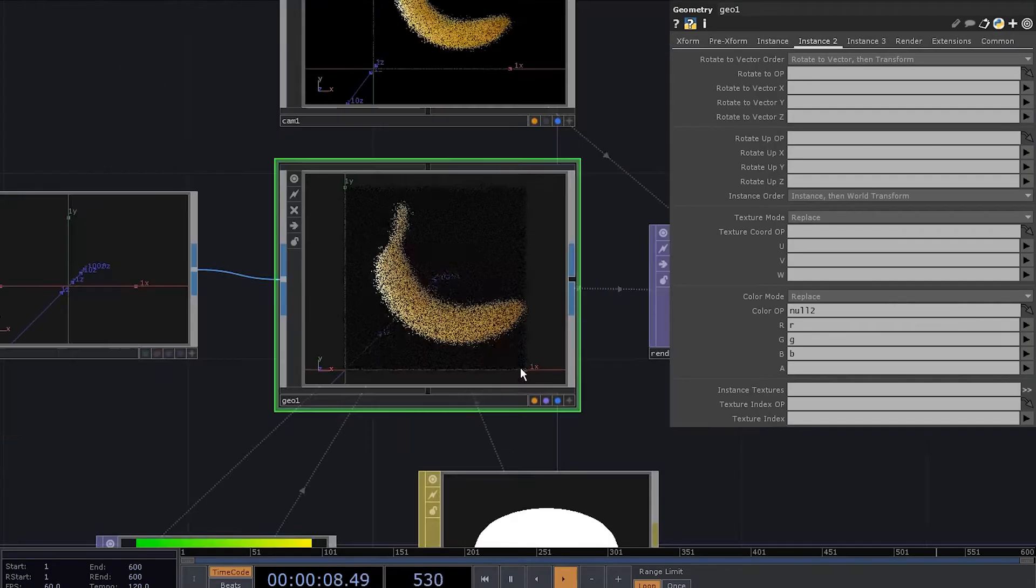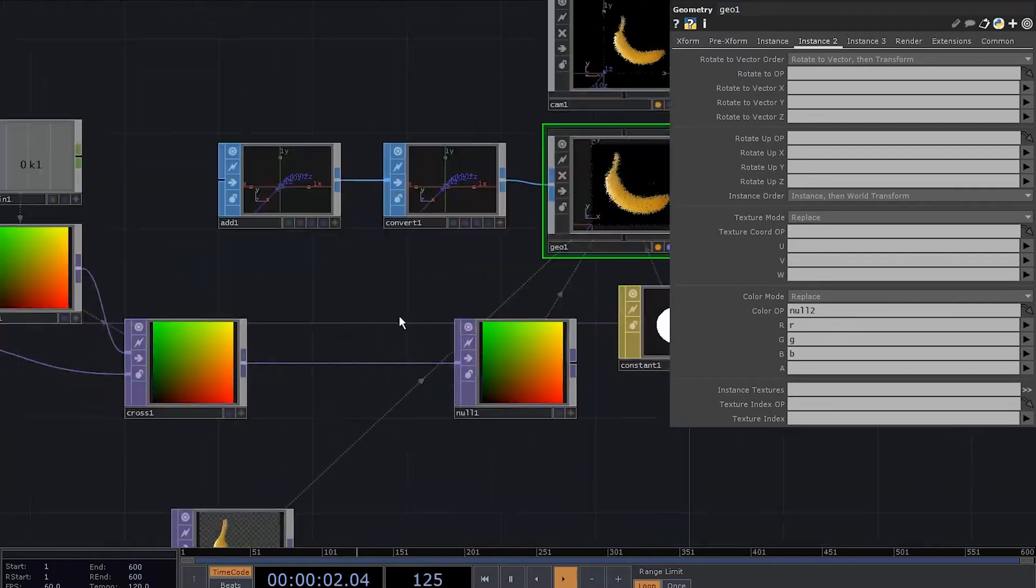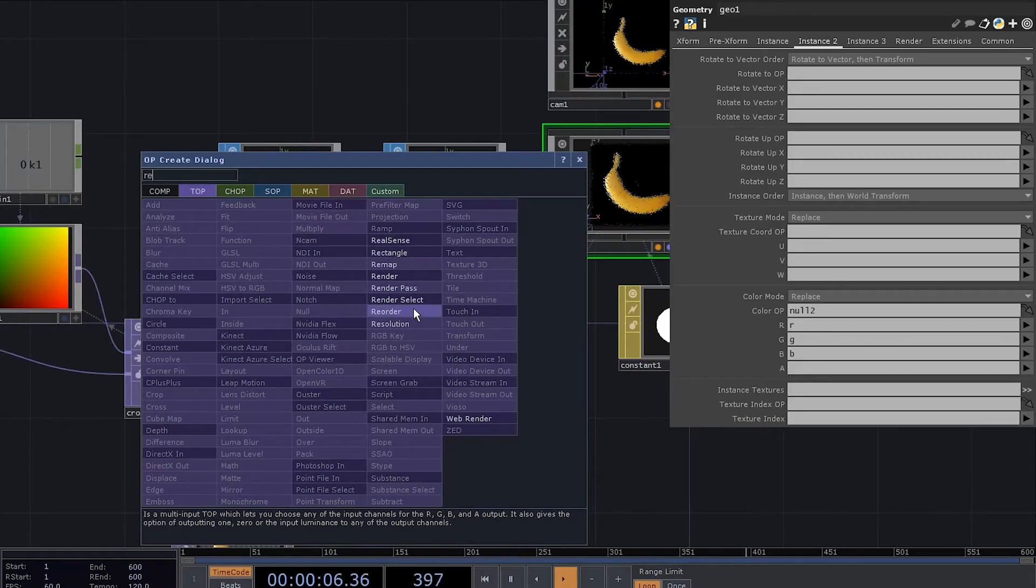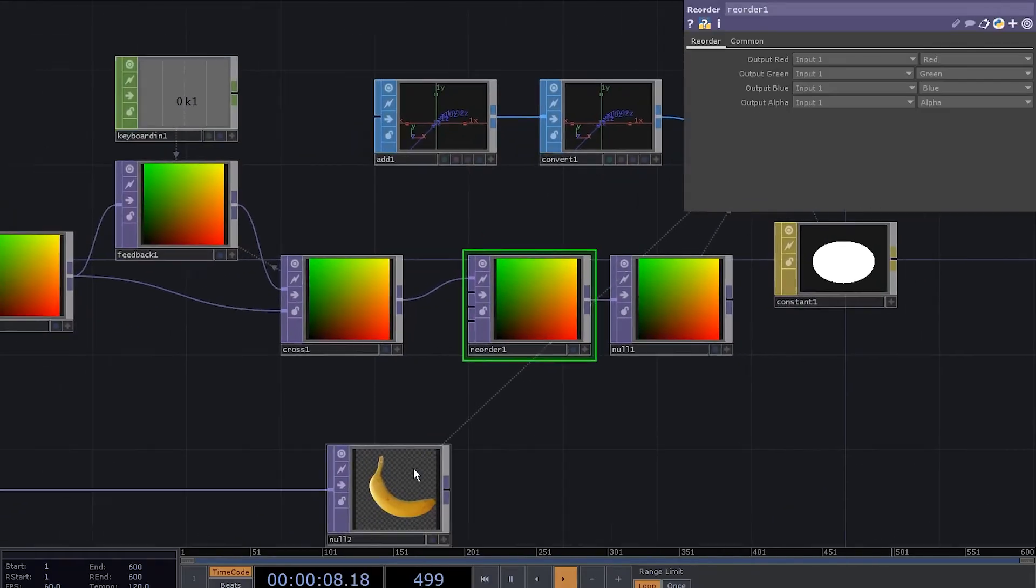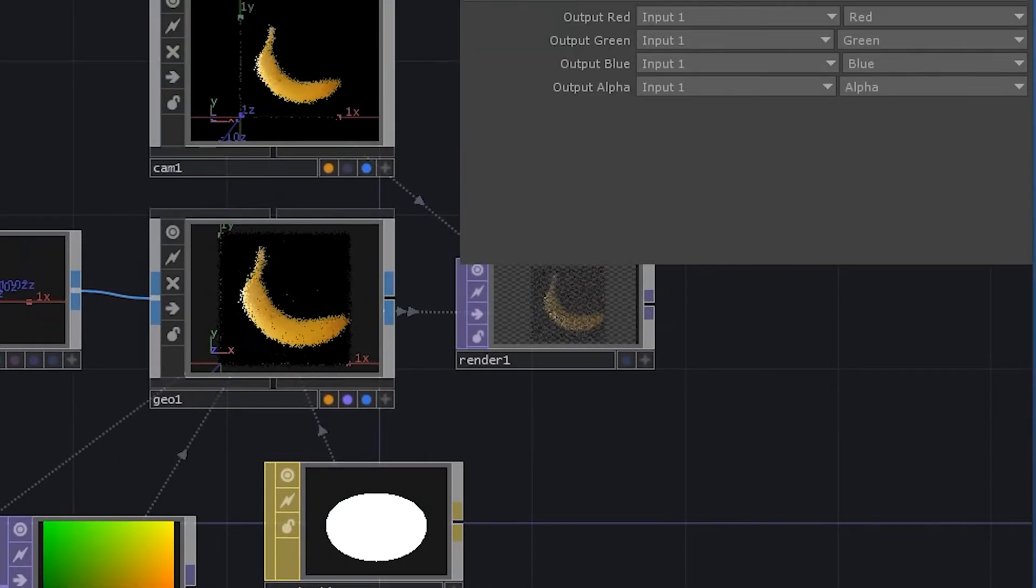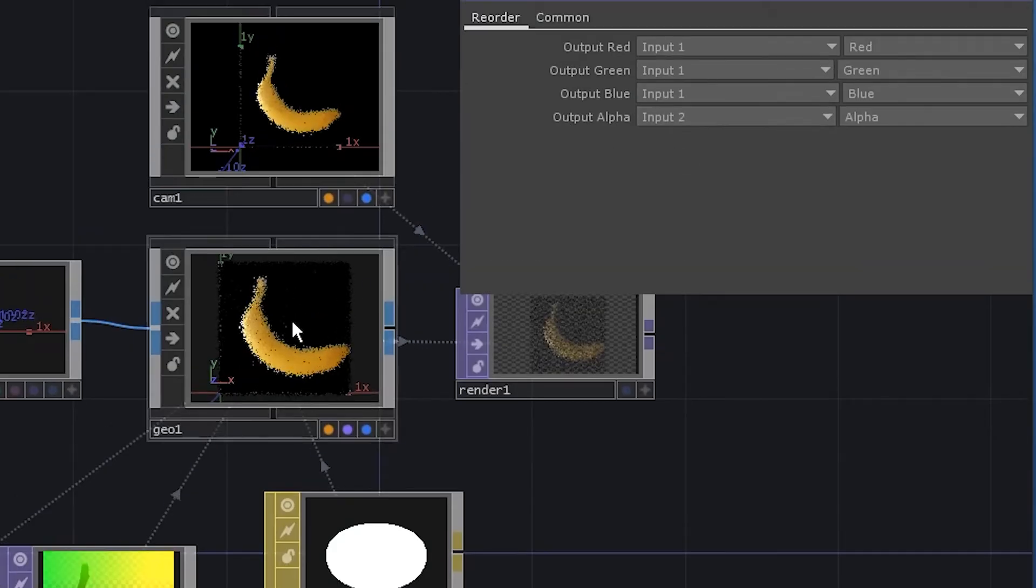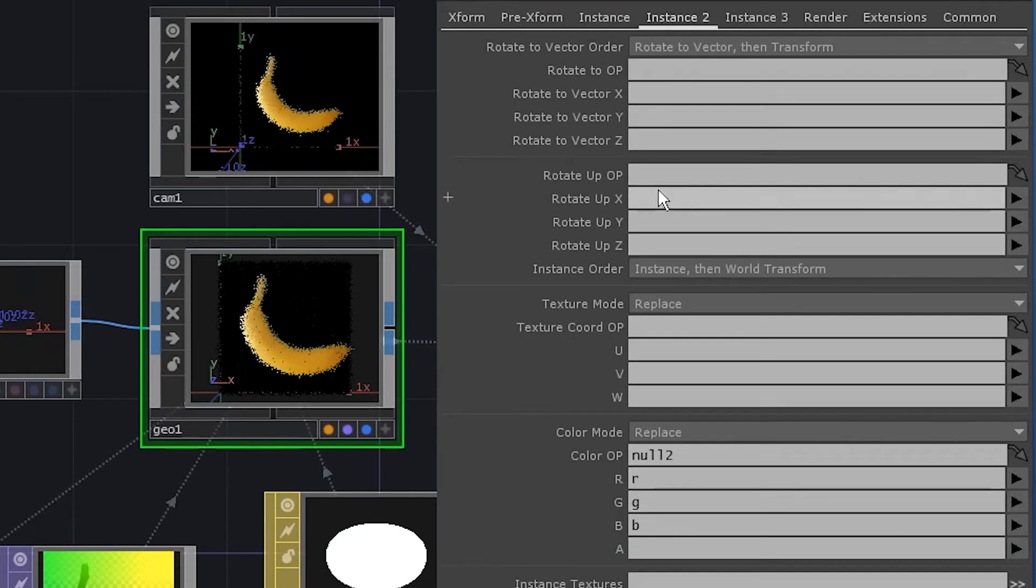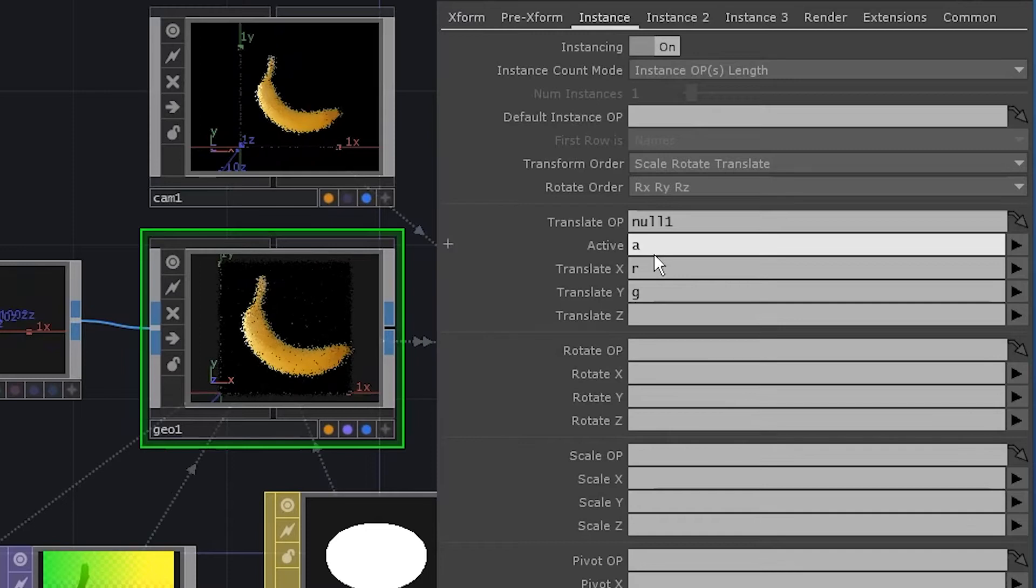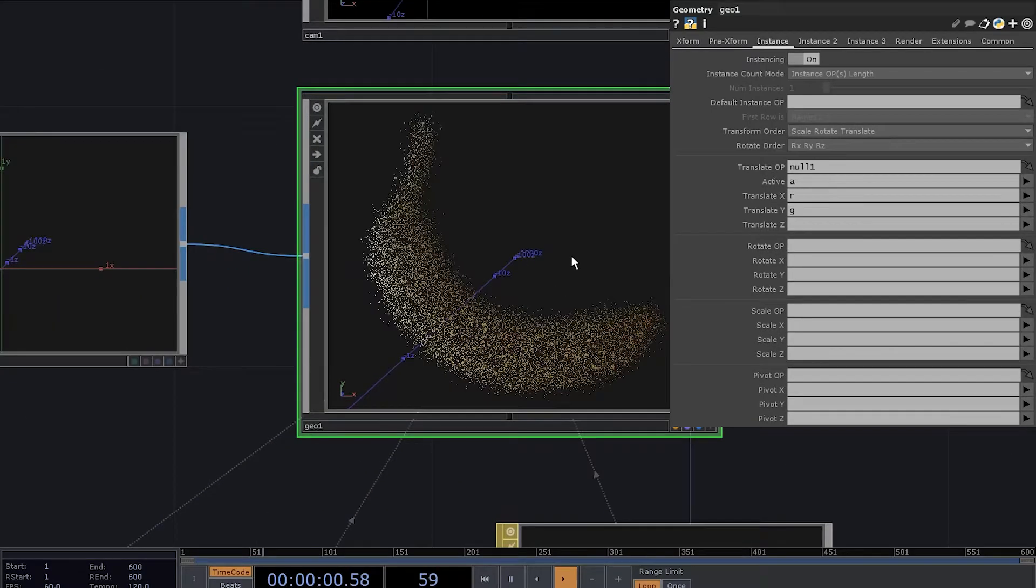Look, the banana is here. But we've got all these black dots that we don't need. Insert a reorder top. Connect the color node to the second input. Change the output alpha to input 2. Go to instancing parameters and set the active property to be controlled by the alpha channel. No more black dots.